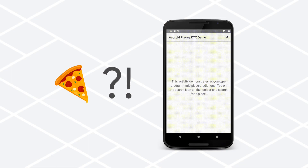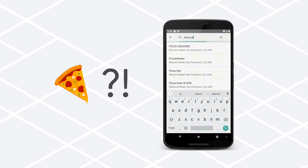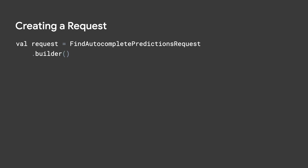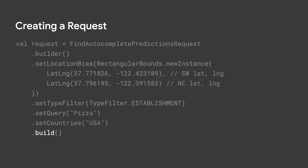Say you wanted to use the Places SDK Autocomplete Predictions feature to satisfy a very common craving, like trying to find the nearest place you can get pizza. To do that, you would create a Find Autocomplete Predictions request, set properties to it, and call build. This pattern of using a builder object to construct models is a commonly used design pattern in the Places SDK.